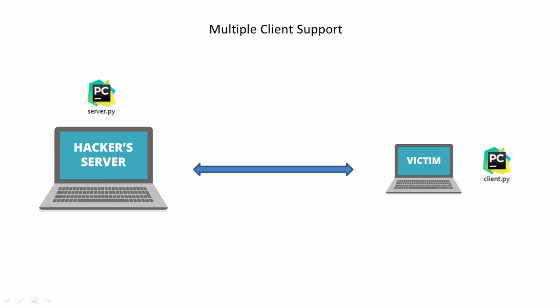Alright guys, welcome back. In this section we are going to be taking our reverse shell program to the next level.